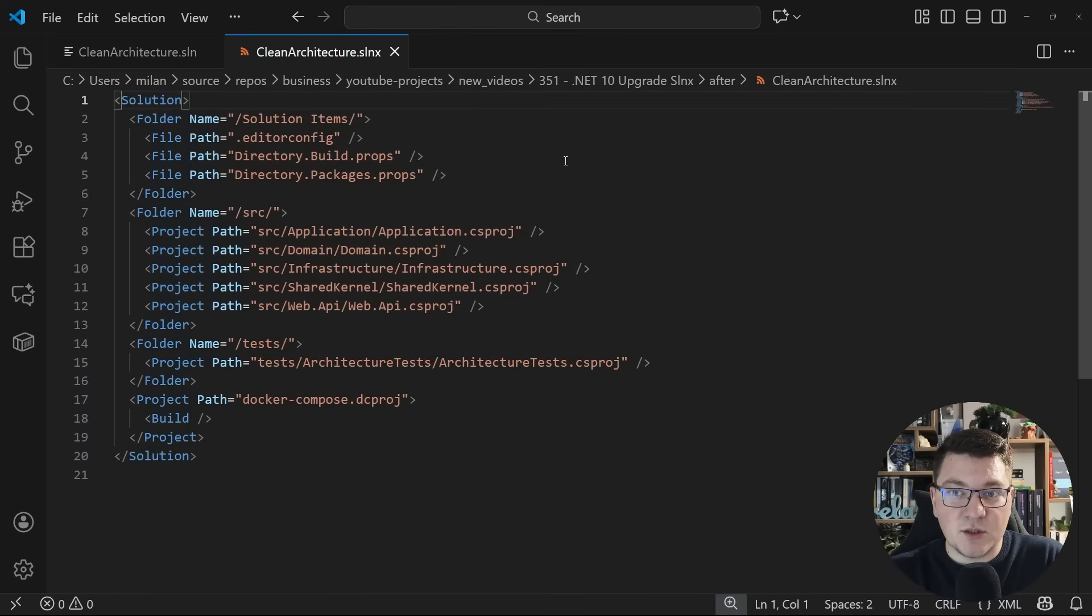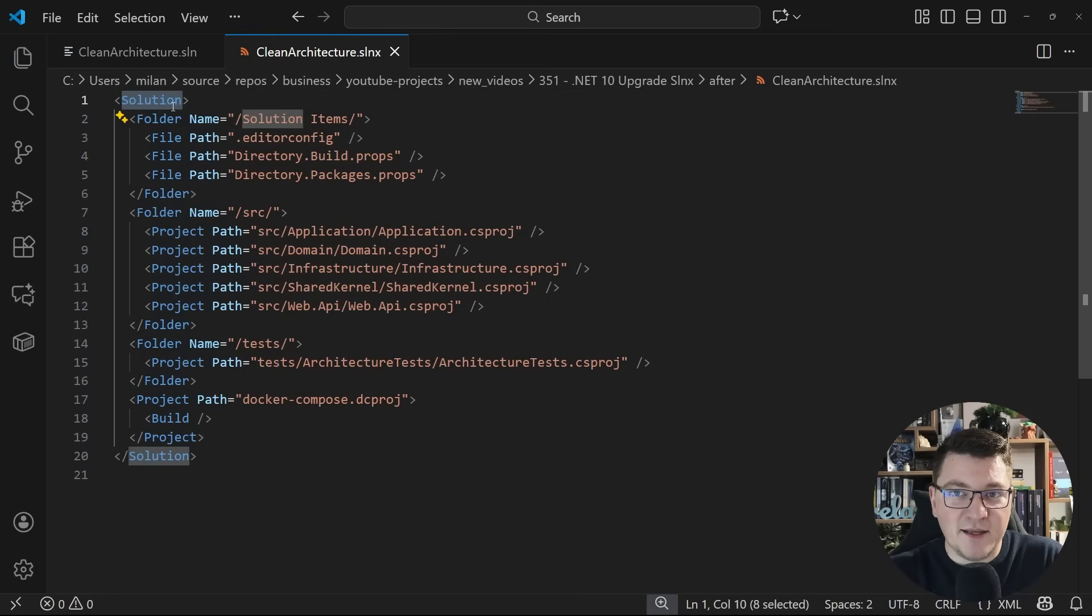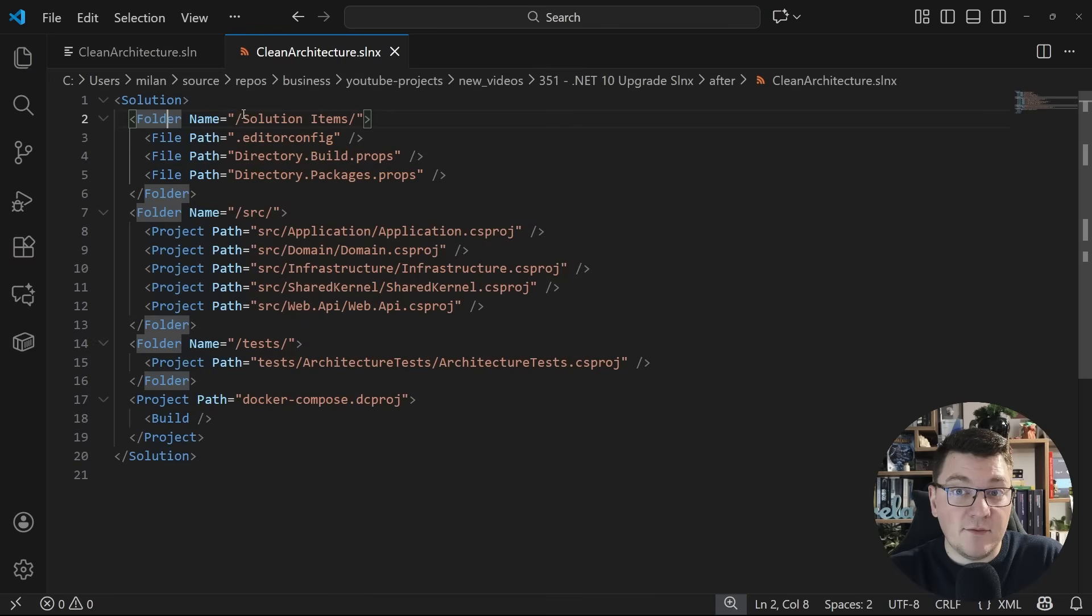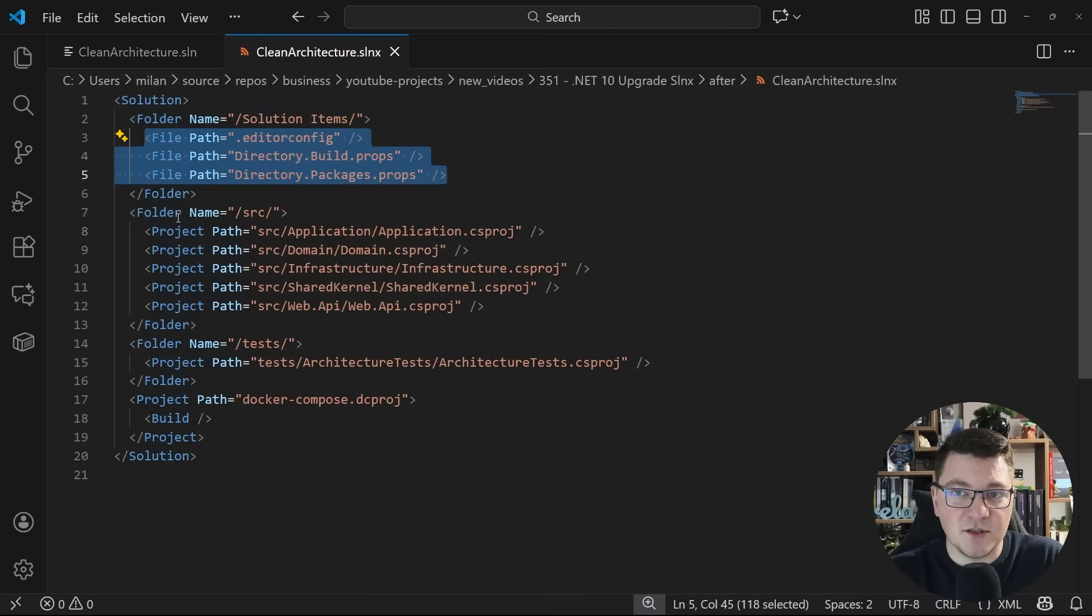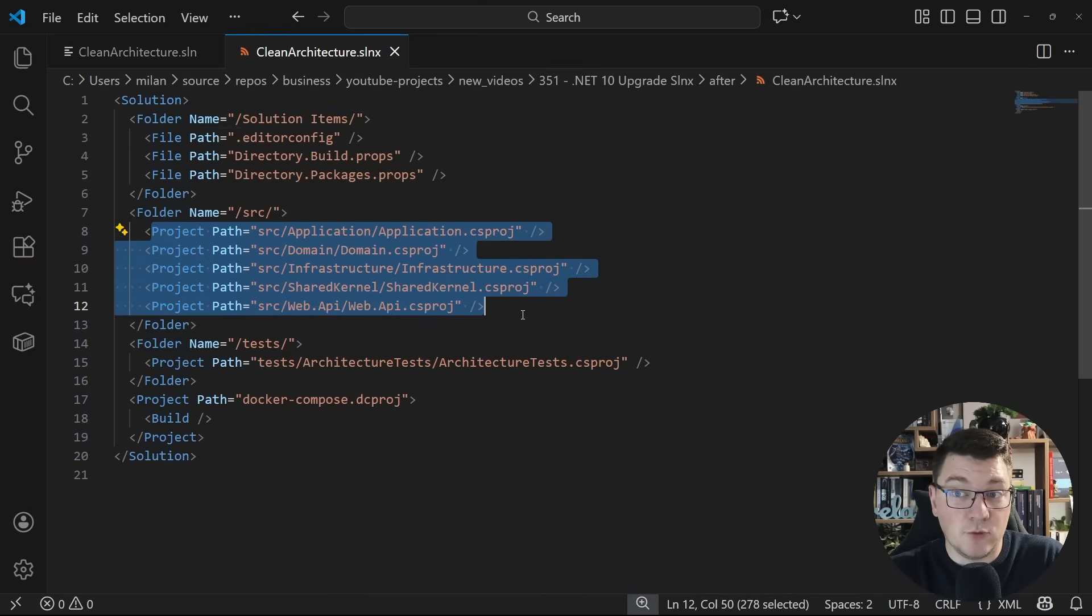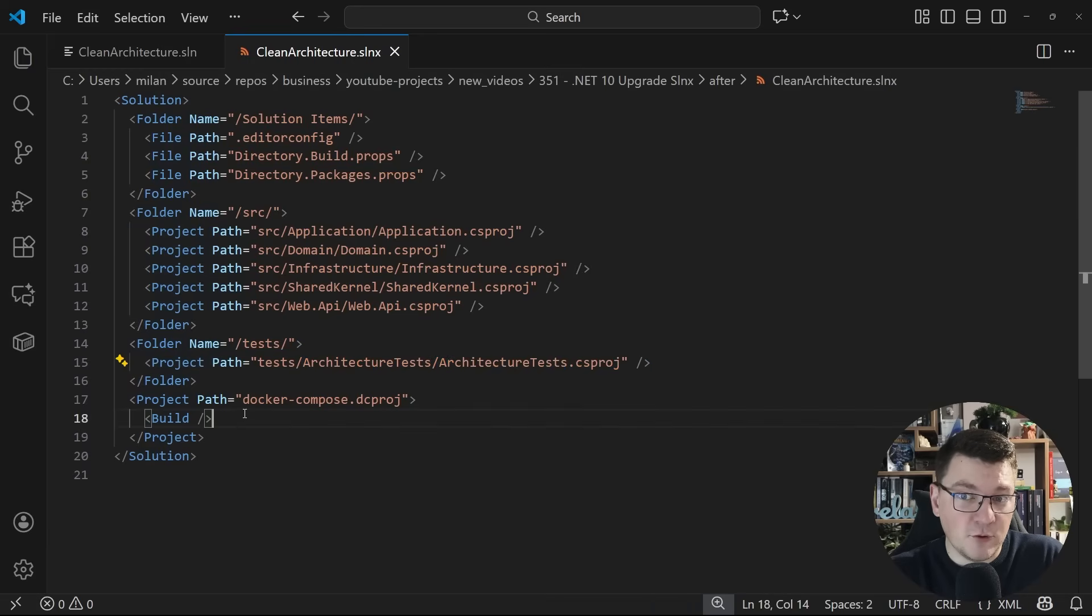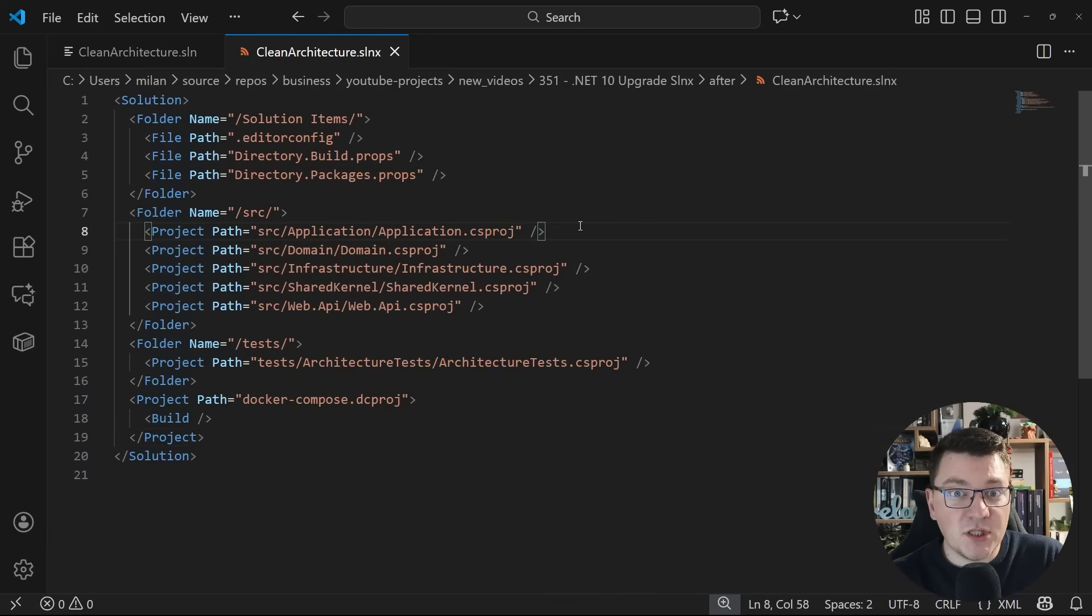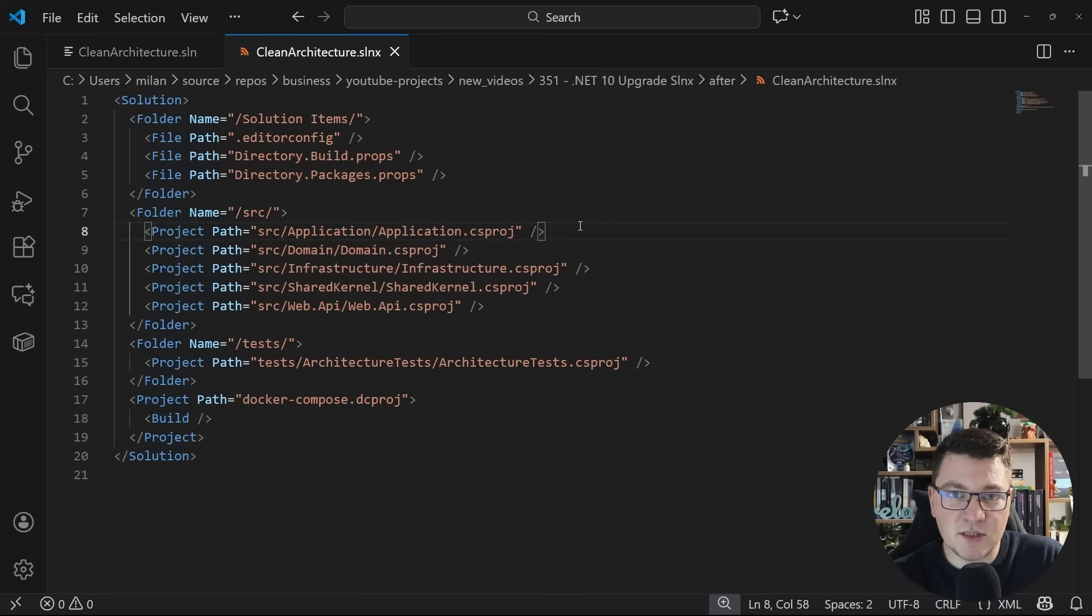So we now have an XML element called solution. And this contains everything inside. We have a couple of folders, the solution items and the files it contains, the source folder and the projects it contains, the test folder and the respective projects. And then there's the docker compose project. And I just keep asking myself, why did it take them so long to implement something like this? And why this wasn't possible, let's say 10 years ago.